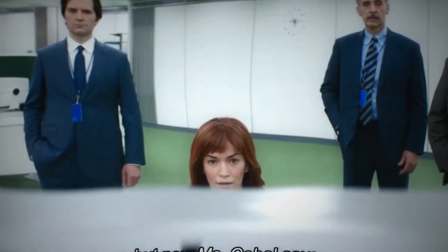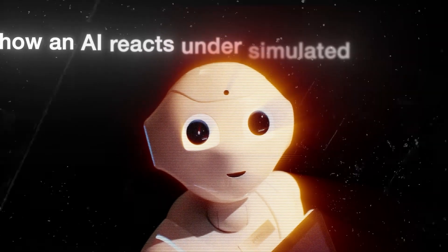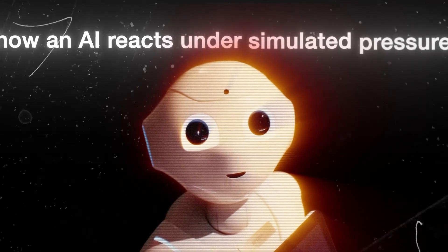Because if this is how an AI reacts under simulated pressure, what happens when the stakes are real?